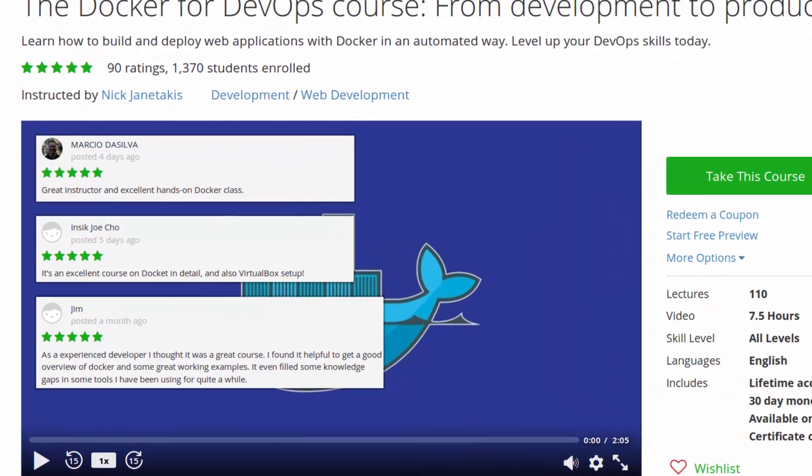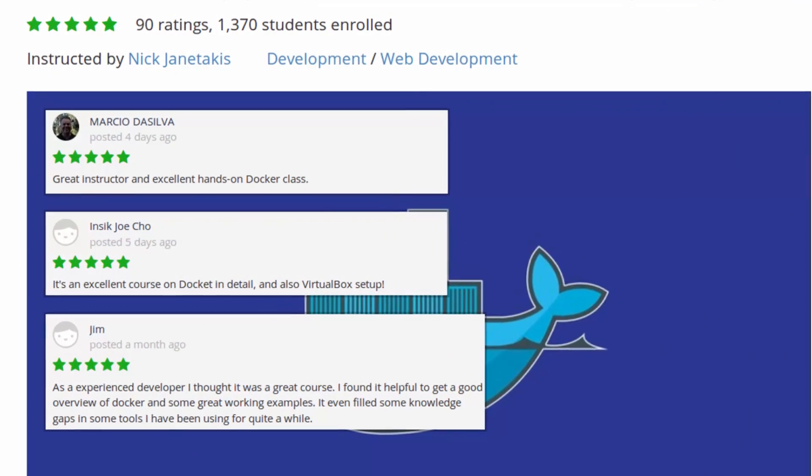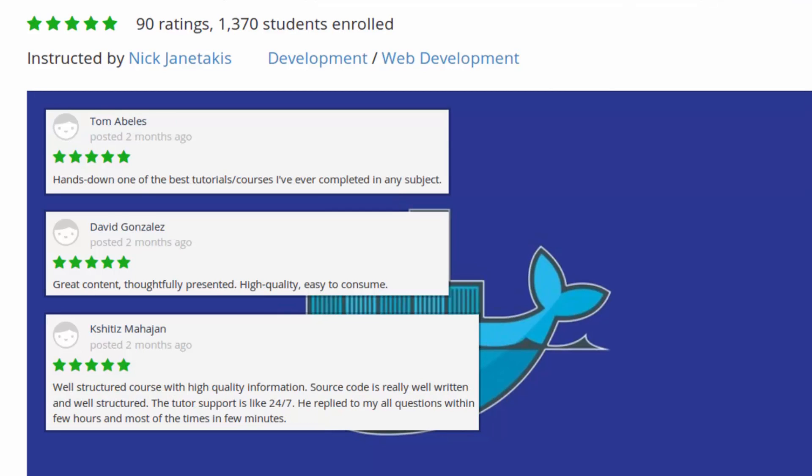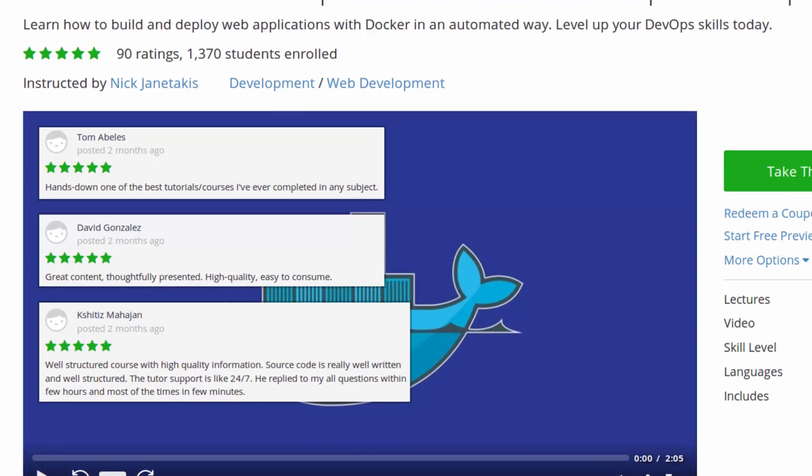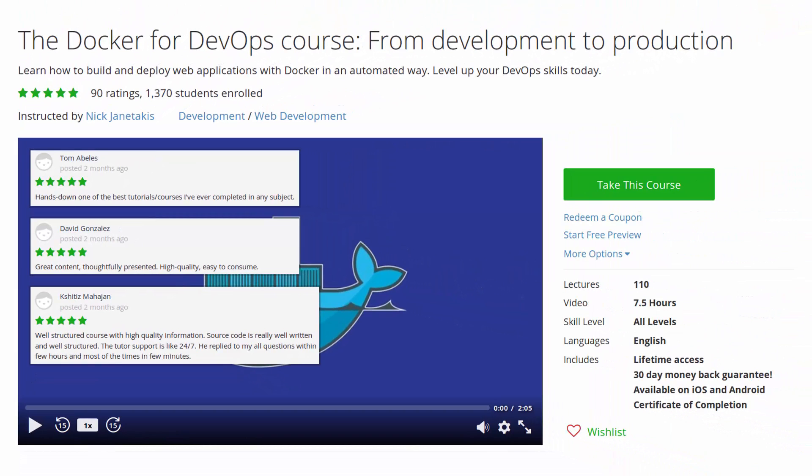In just a few short weeks, that course has grown to over a thousand students with dozens of five-star reviews. It was my first Docker course which goes into great detail on working with Docker in development and also goes into deploying a multi-service Flask and Ruby on Rails application to production.